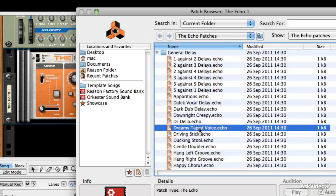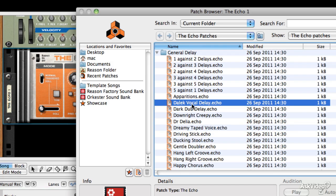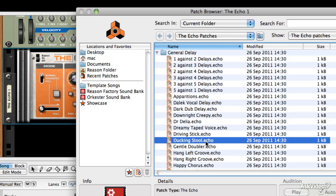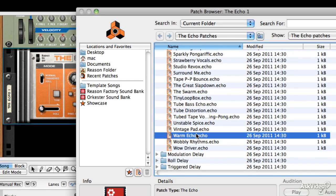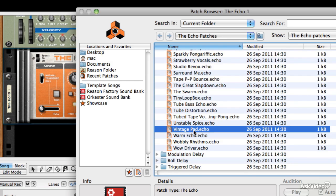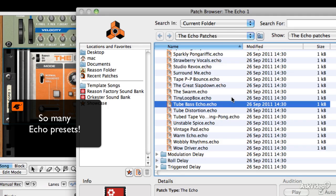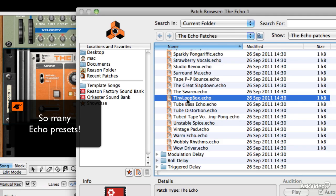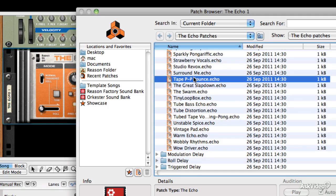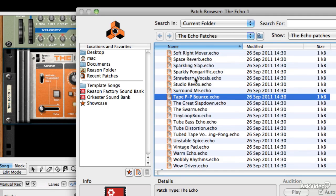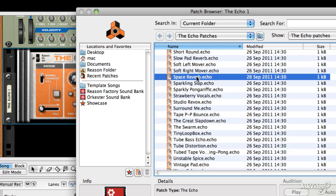And if you take the pencil tool and you draw in a block of data and then a second block of data, and then go back to the pointer tool, what you will see is that these blocks of data are going to contain information telling the reason which pattern to play back. So this one's telling it to play back pattern A1, and you can change this one to make it say, please play back pattern A2.